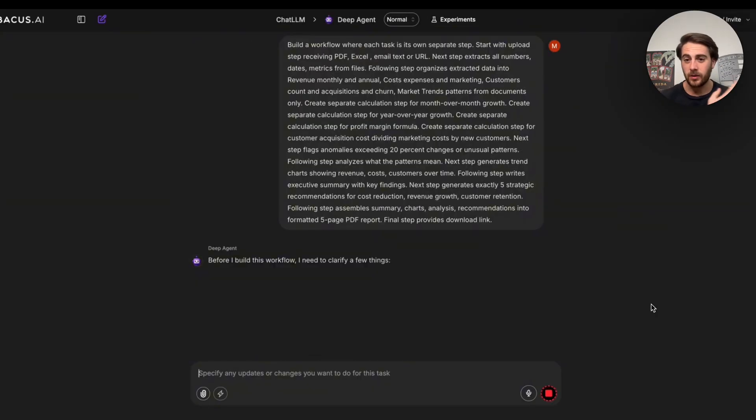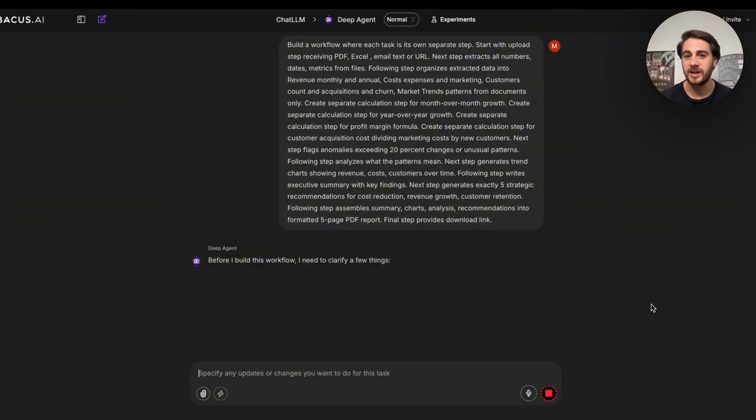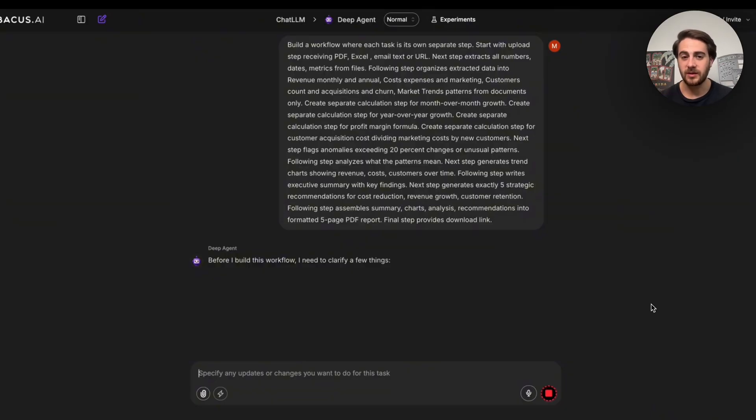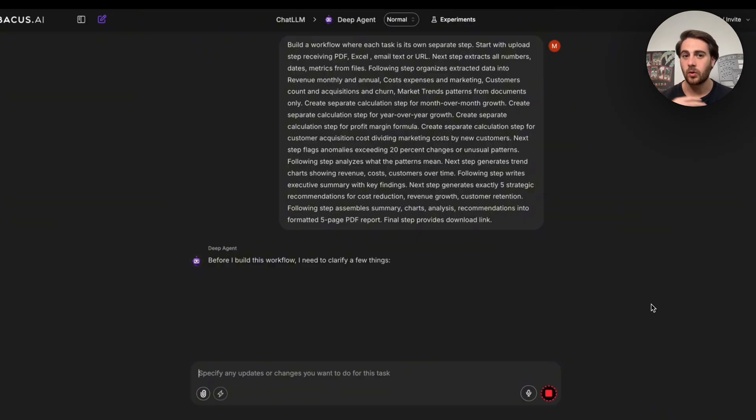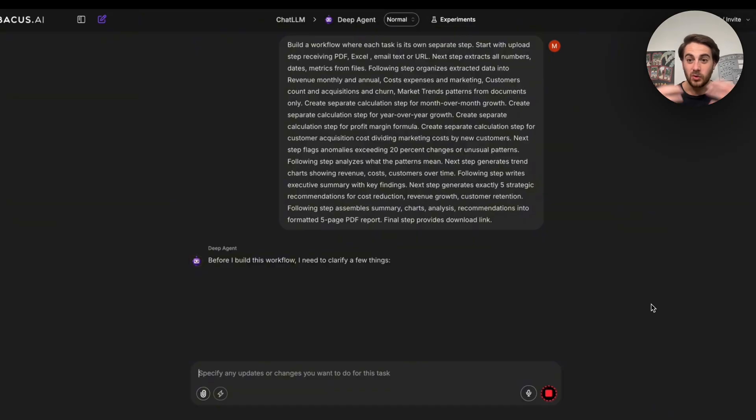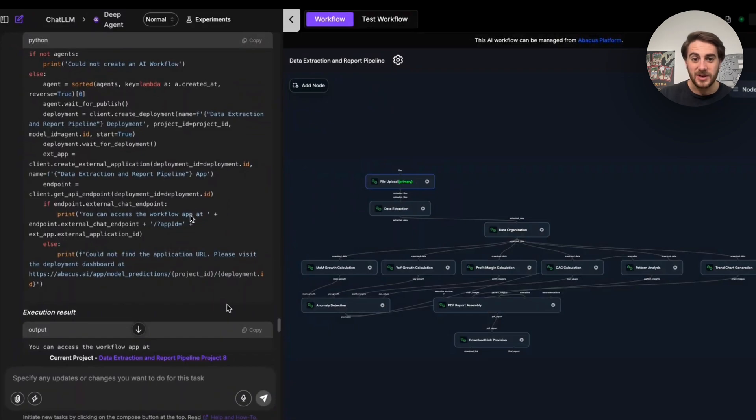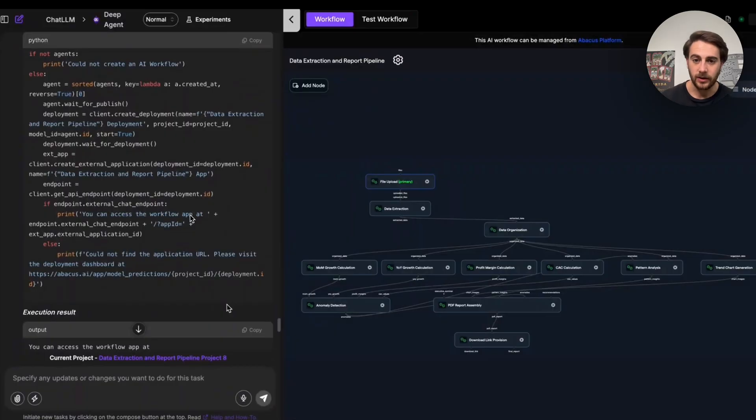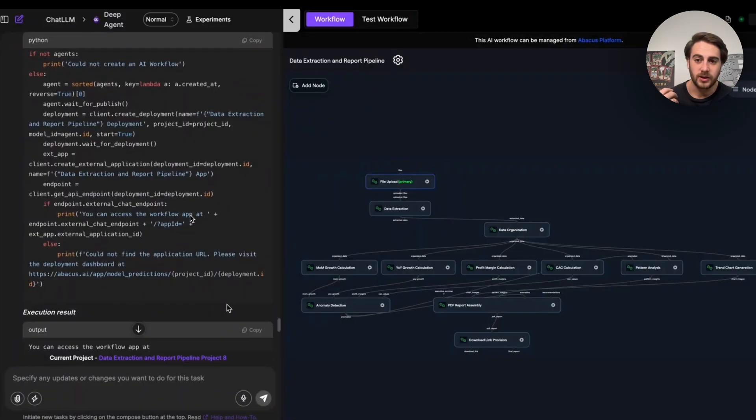And that final automation that I want to show you in order to inspire you is going to be building out a workflow where each task is its own separate step. Start with uploading or receiving a PDF, an Excel, an email, a text URL. The next step is it extracts all numbers, dates, metrics from the files. It goes through and it organizes them. Then this is going to create a report based off of this. So basically, you could also have this automate reporting. As we can see right here, this is probably the most complex one that we have built out because there are so many different things that go into this. Different calculations, data extraction, data organization, and then going through and actually assembling the report.